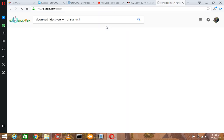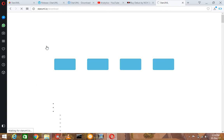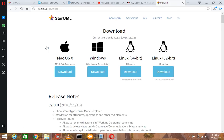Sometimes people can't download the latest version, that's why we have received many complaints on YouTube and Google. The first link you are seeing is StarUML.io/download — click on this. This is the official web page of Star UML, and there are many options regarding your operating system.